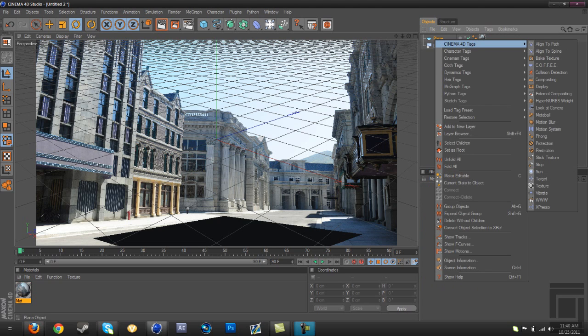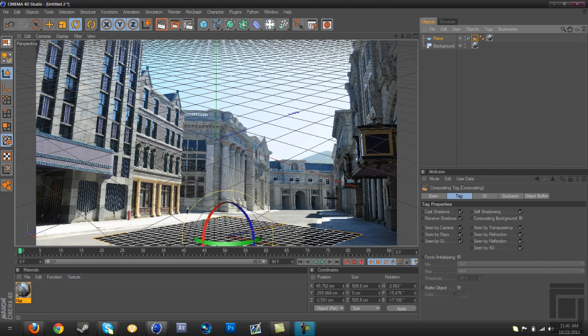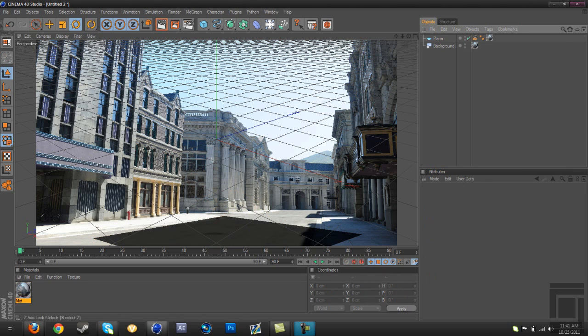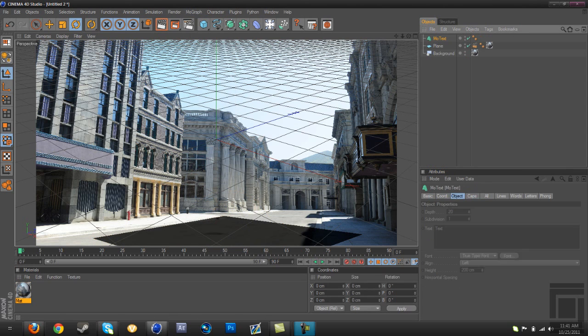Now what you're going to do is right-click plane, go to Cinema 4D tags and hit compositing. Then hit compositing background so it's checked. After that, we're going to add the text and I'm not going to change the text, I'm probably just going to resize it to save time.